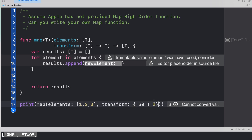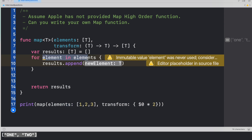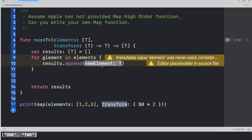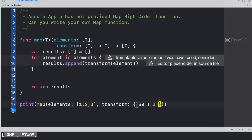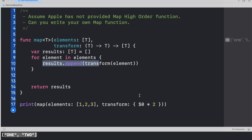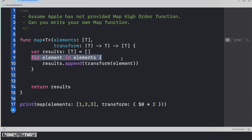We're iterating through the elements, and we have the transform closure where the developer has already passed what they want to do — multiply each element by two. So why not just execute this closure? If we call transform and pass the current element, it will execute the closure and return the new value of type T, which gets appended to results. In the first iteration, dollar zero is one, one multiplied by two is two, so two gets appended to results.